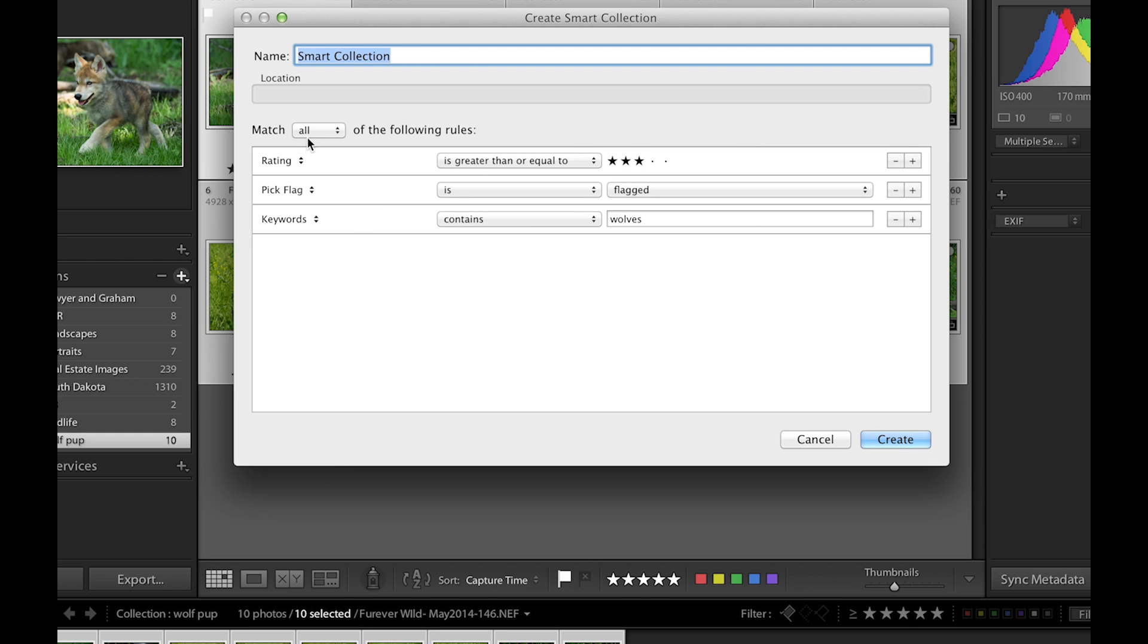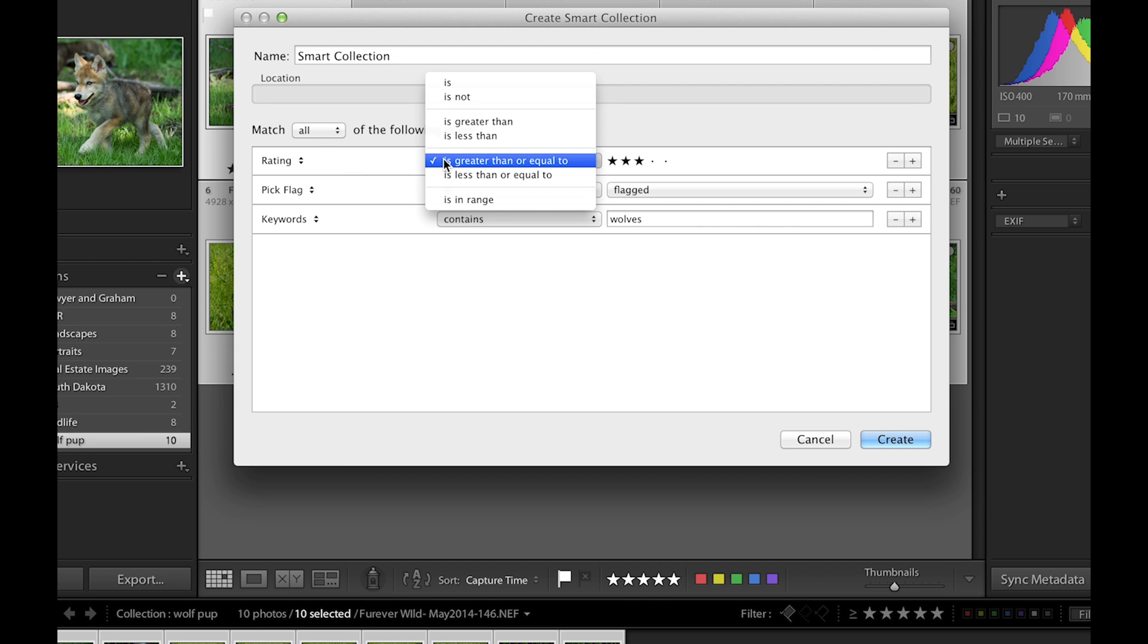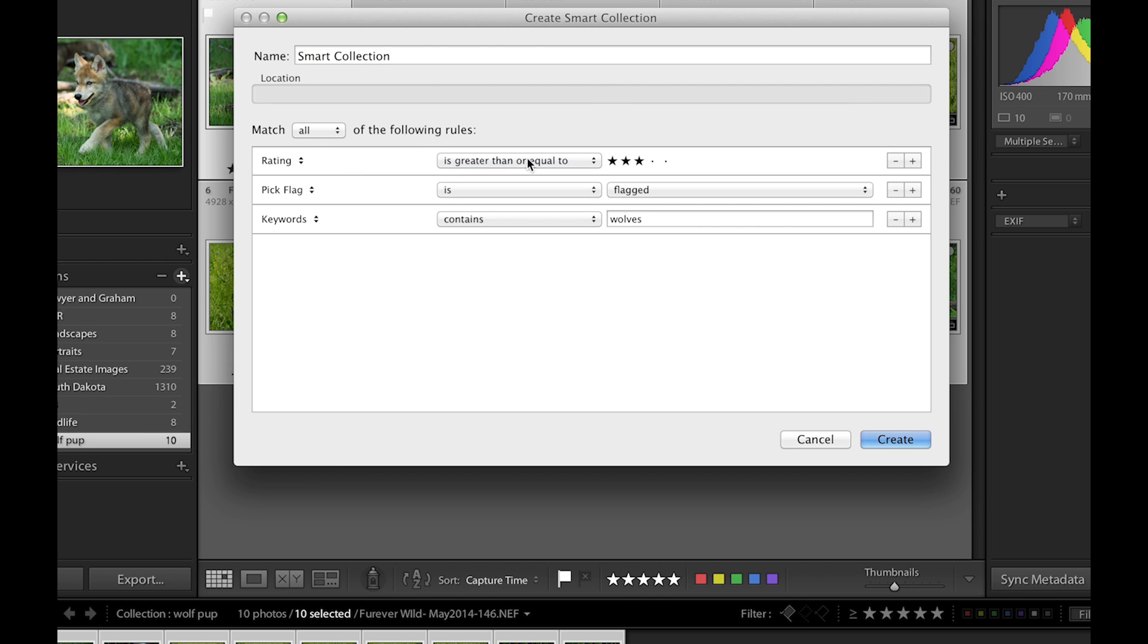So right now I have three things I set as criteria for this smart collection. I have ratings—I'm gonna choose any rating that's three or higher, but right now we're just gonna choose three.